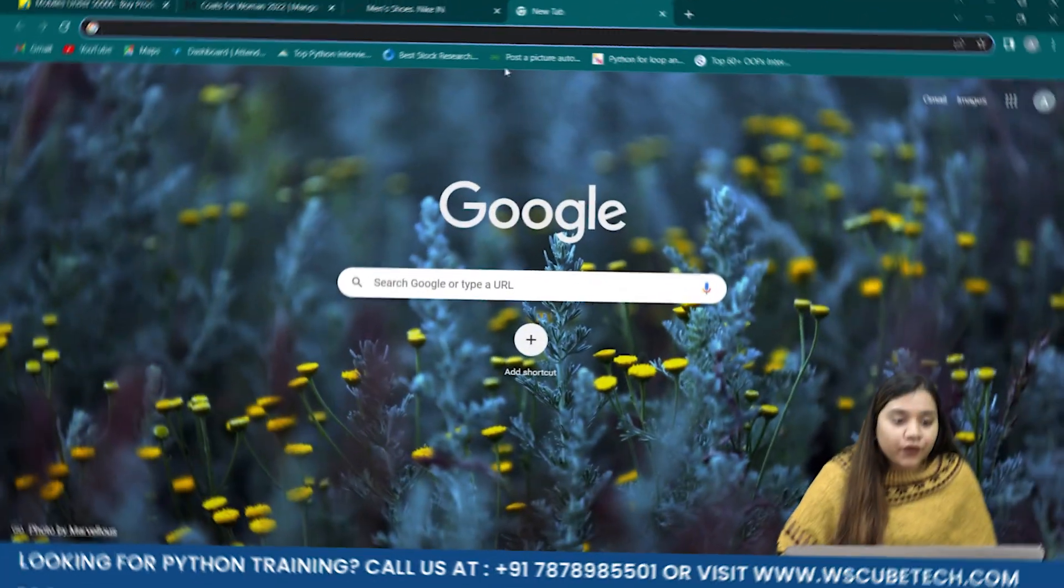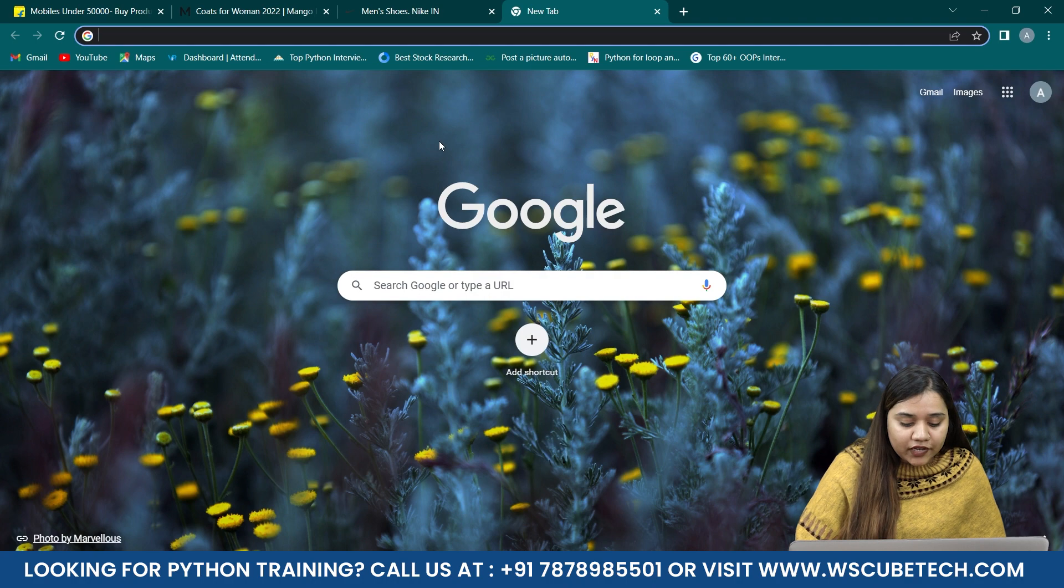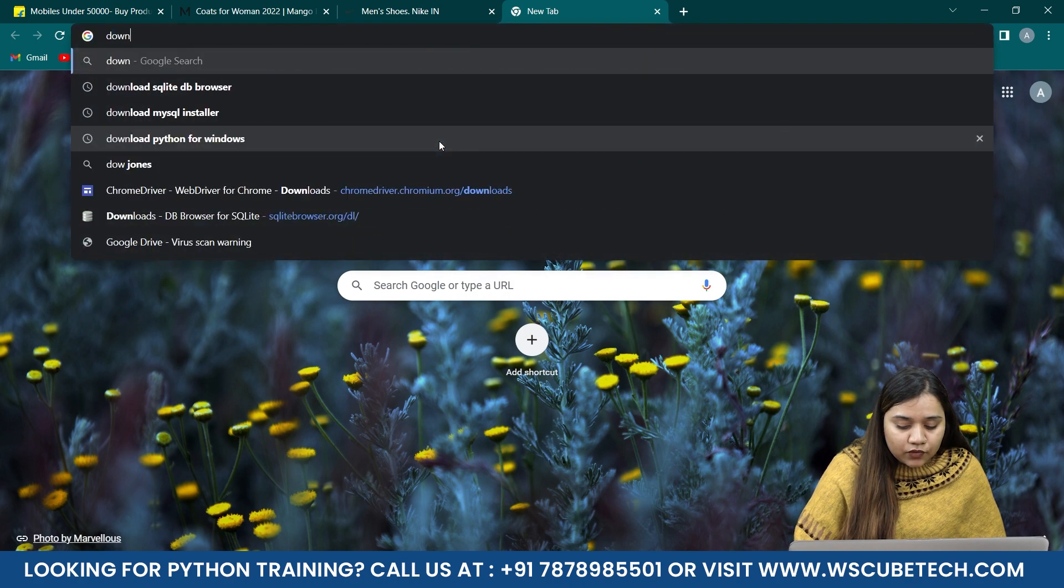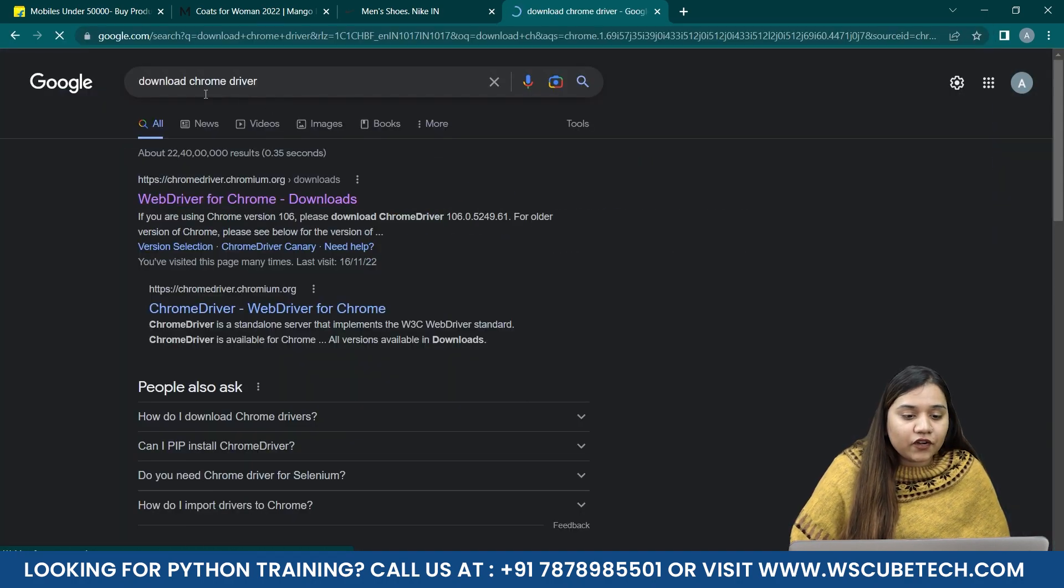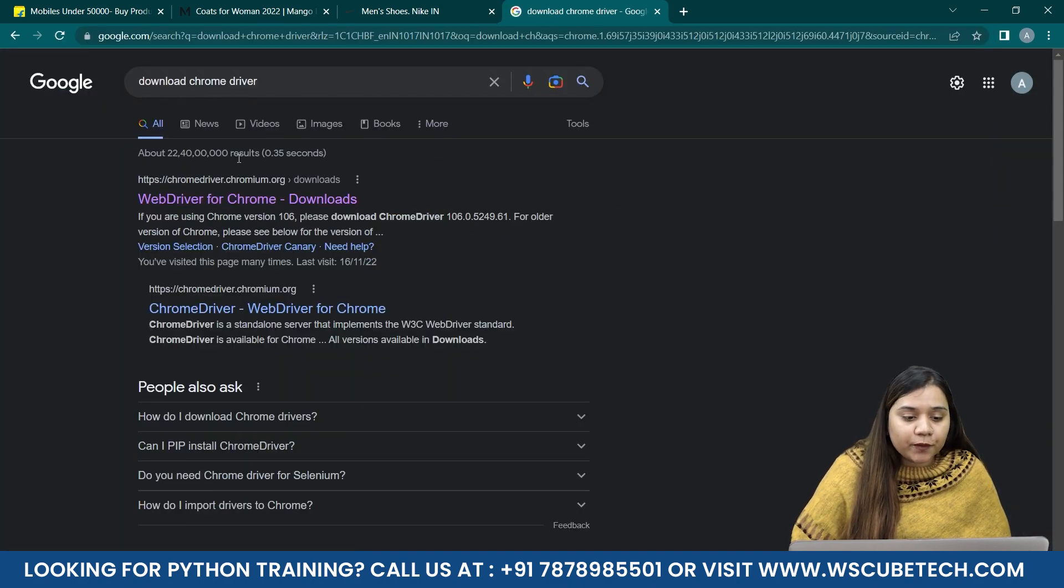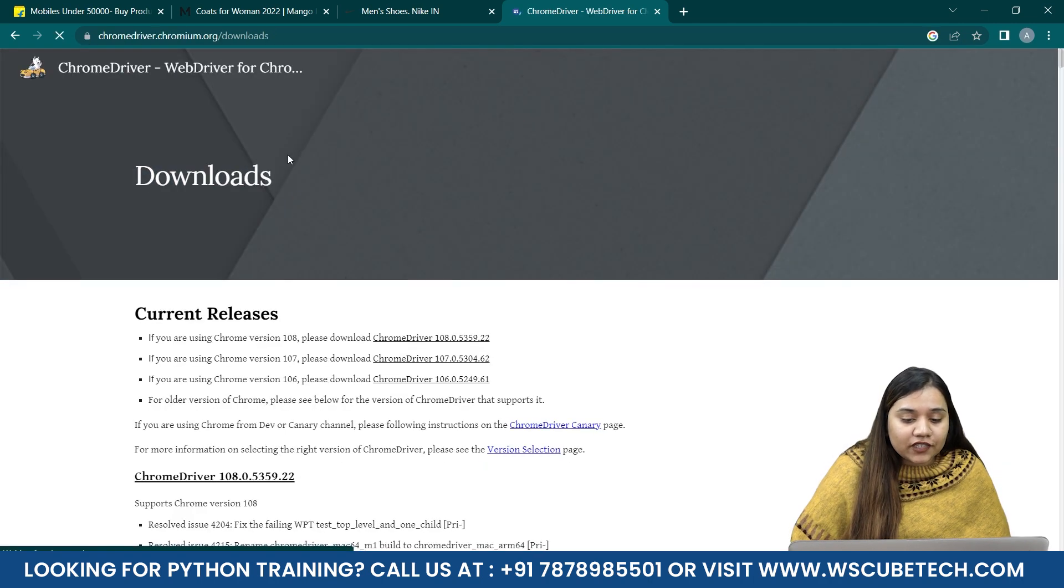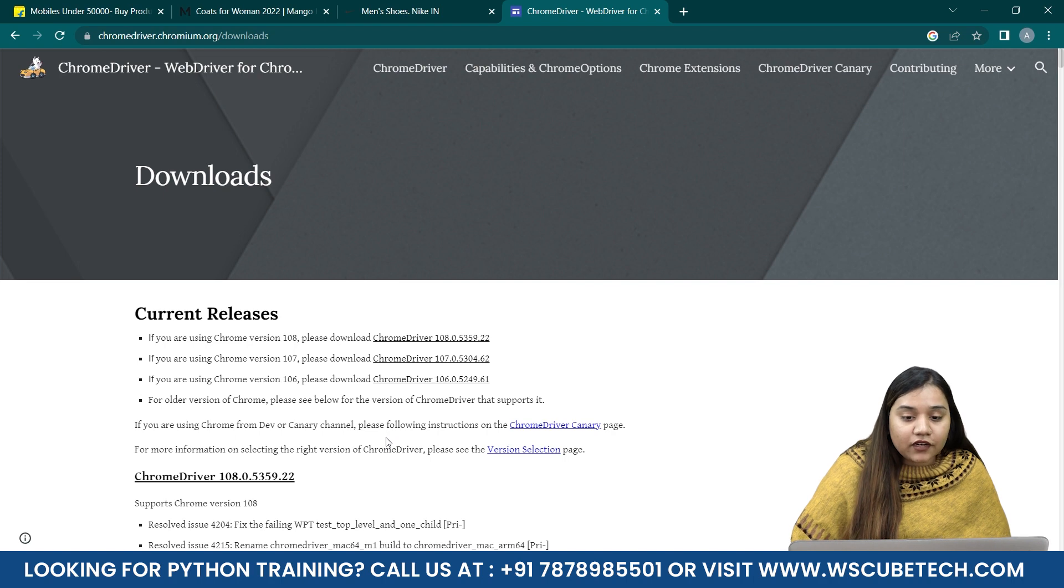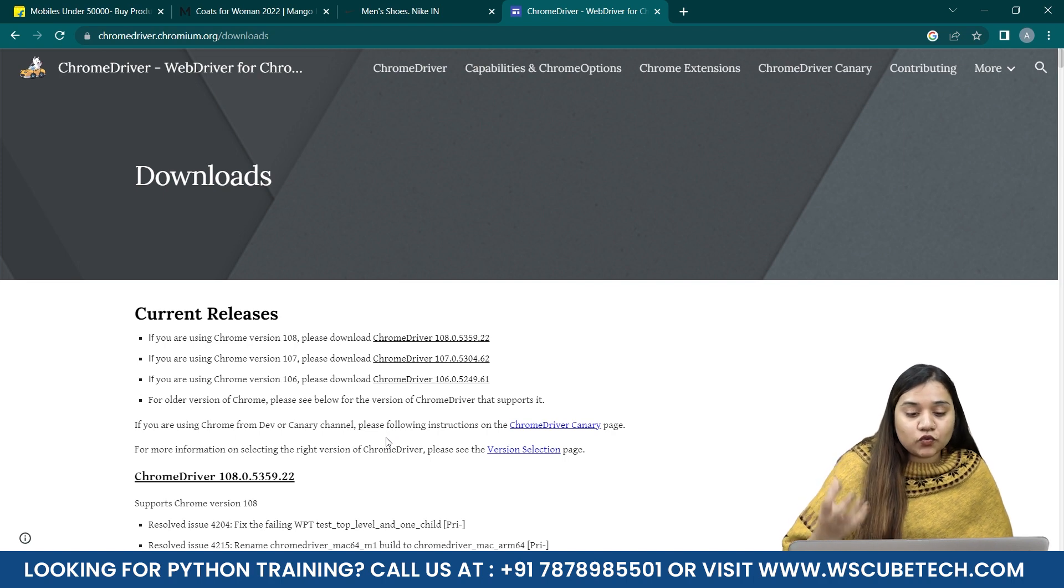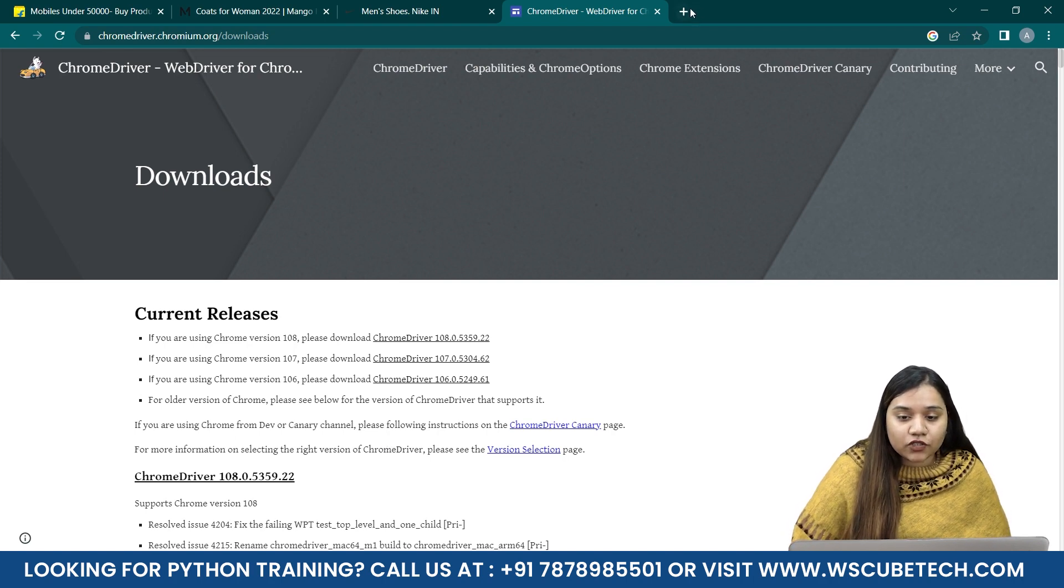Once we click on download Chrome driver, the first link will appear. Once you have clicked on that link, you can see there are different versions here. Now how to choose the correct version?